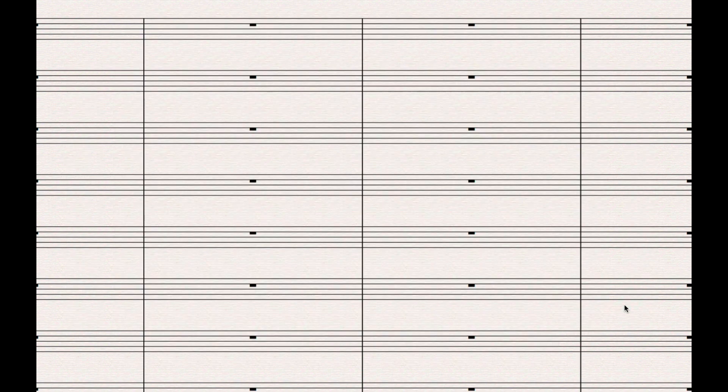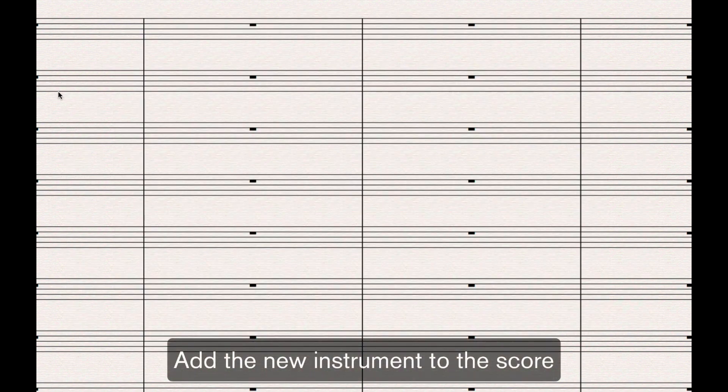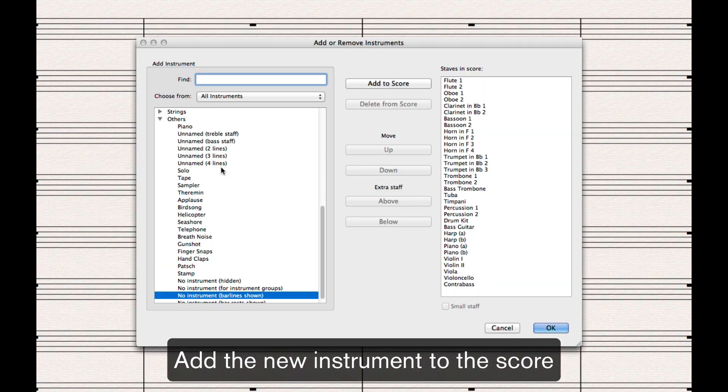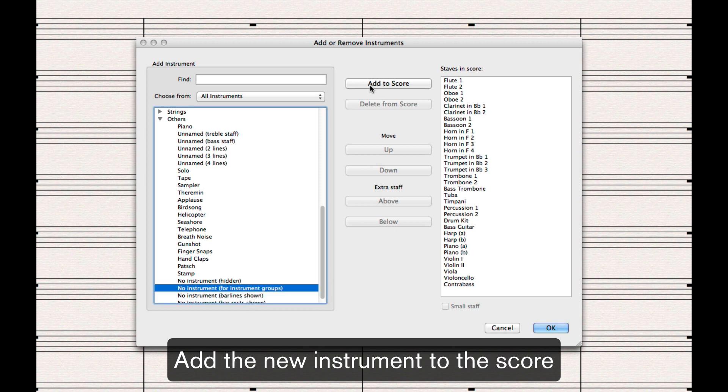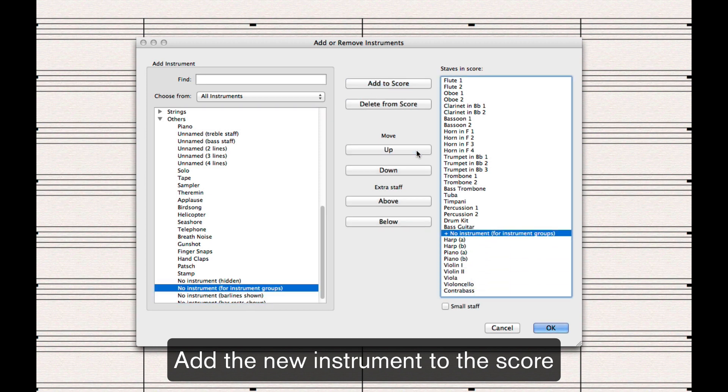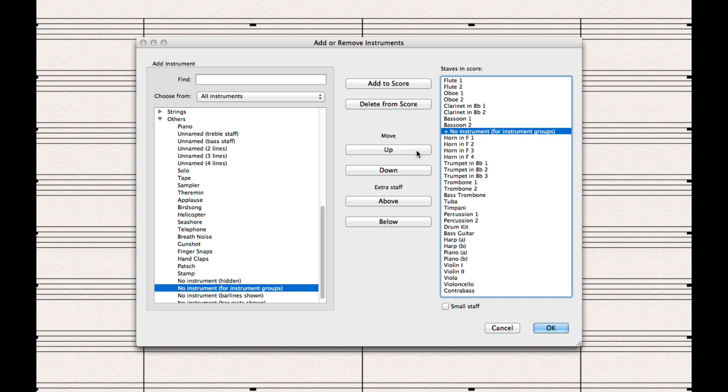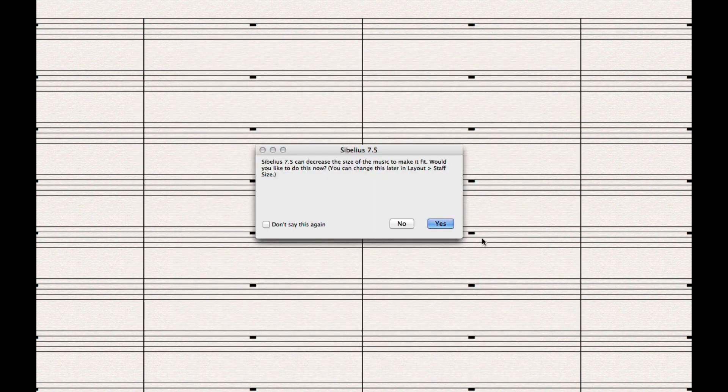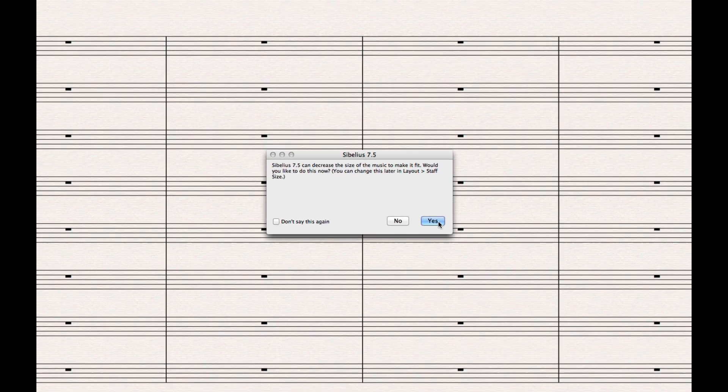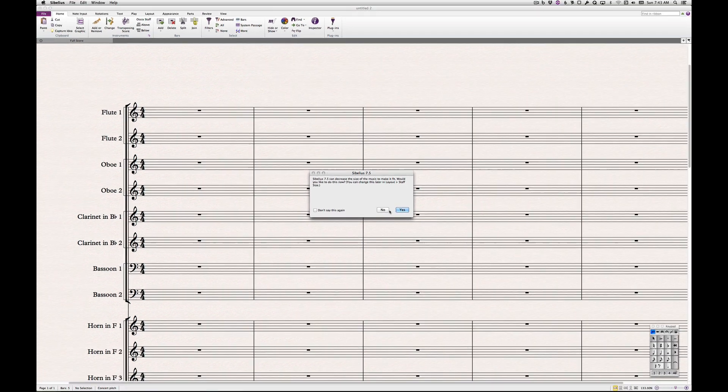Close out of the dialog boxes and return to your score. Add the new instrument to your score by typing I, and then select the newly created instrument. Position it in between the two flutes, in this case.